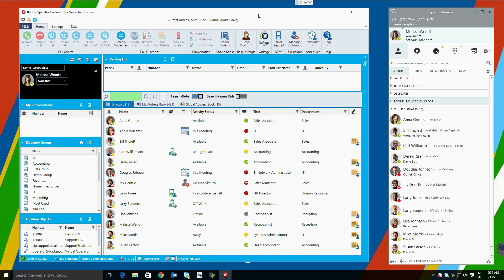At the top we have a Microsoft Ribbon Control. The blank space portraying our demo operator, Melissa Wendt, is referred to as the heads-up display.